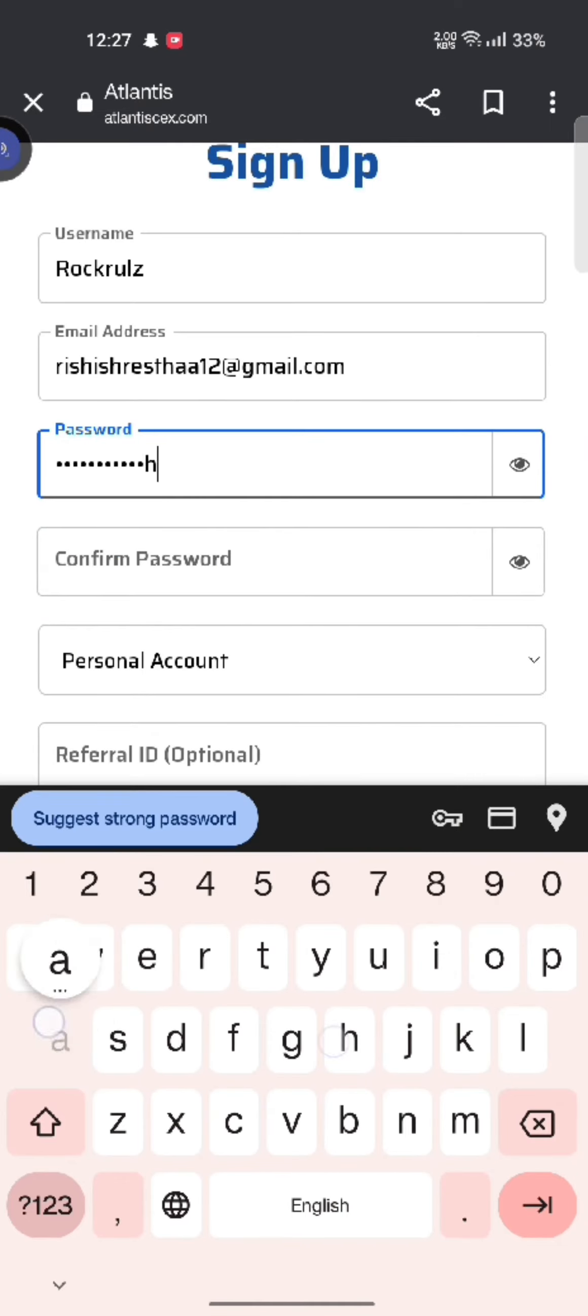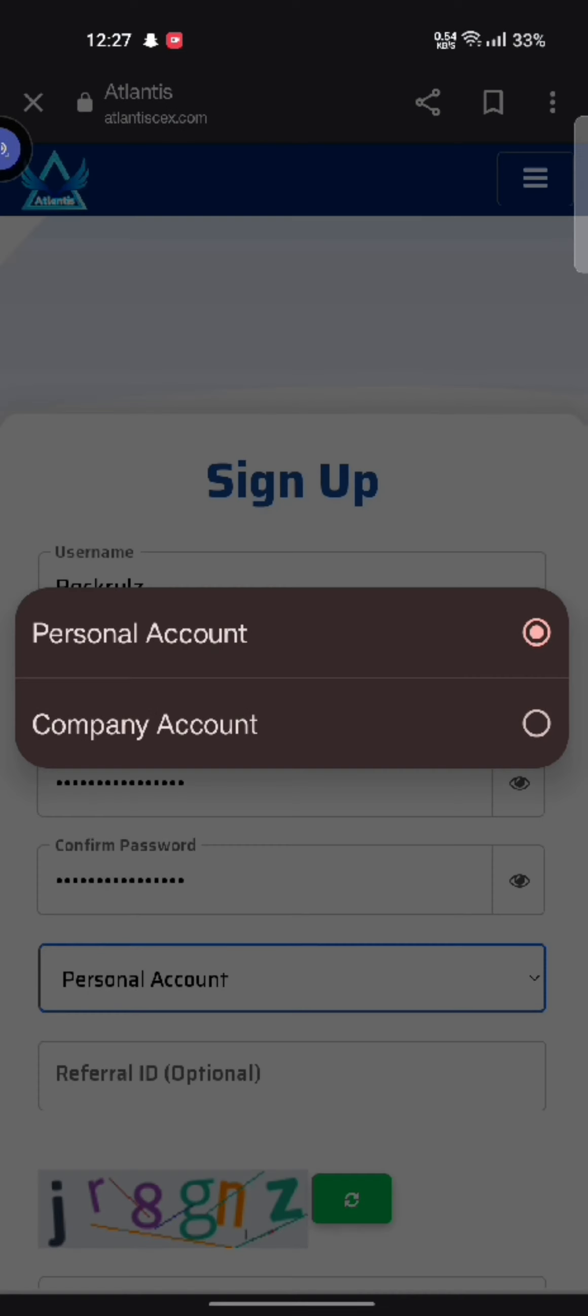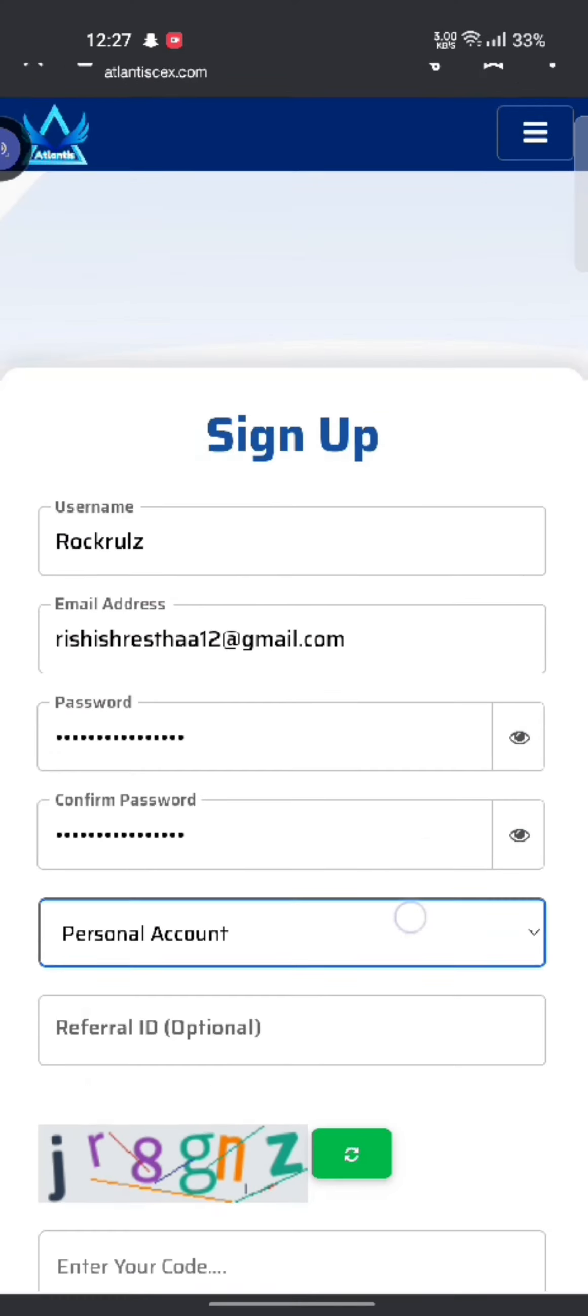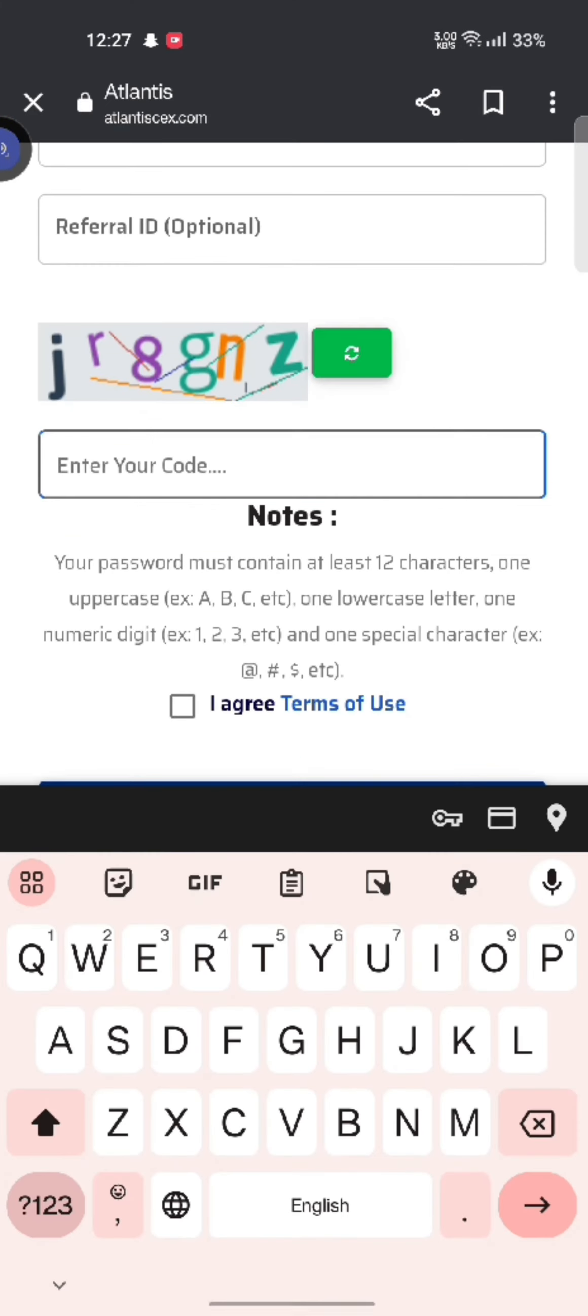Choose if you want to open a personal account or a company account. Tap on either of the options. Enter your code as displayed on the box.